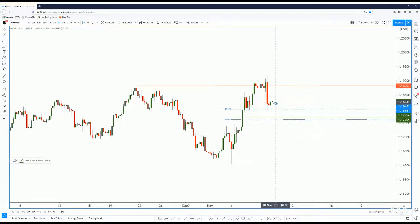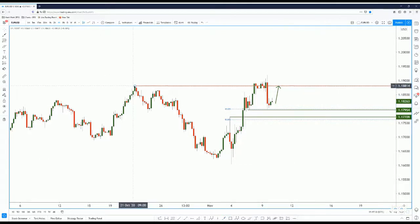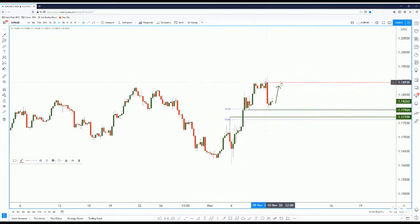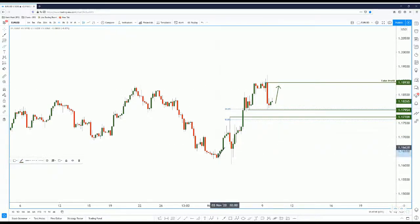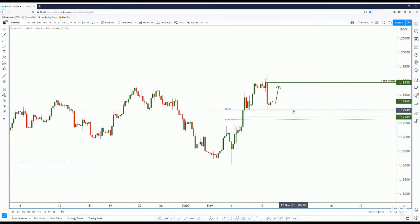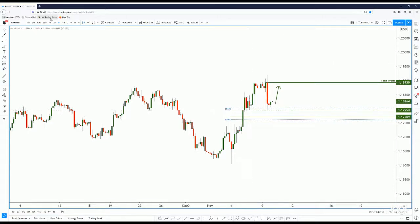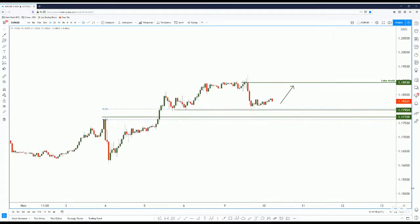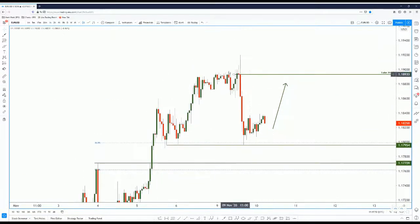Because of this strong support, price should bounce higher. This will be our target — the high. Price may retest the high and could simply go into a double top pattern. So price could retest the high. Let's go down to the one-hour chart.